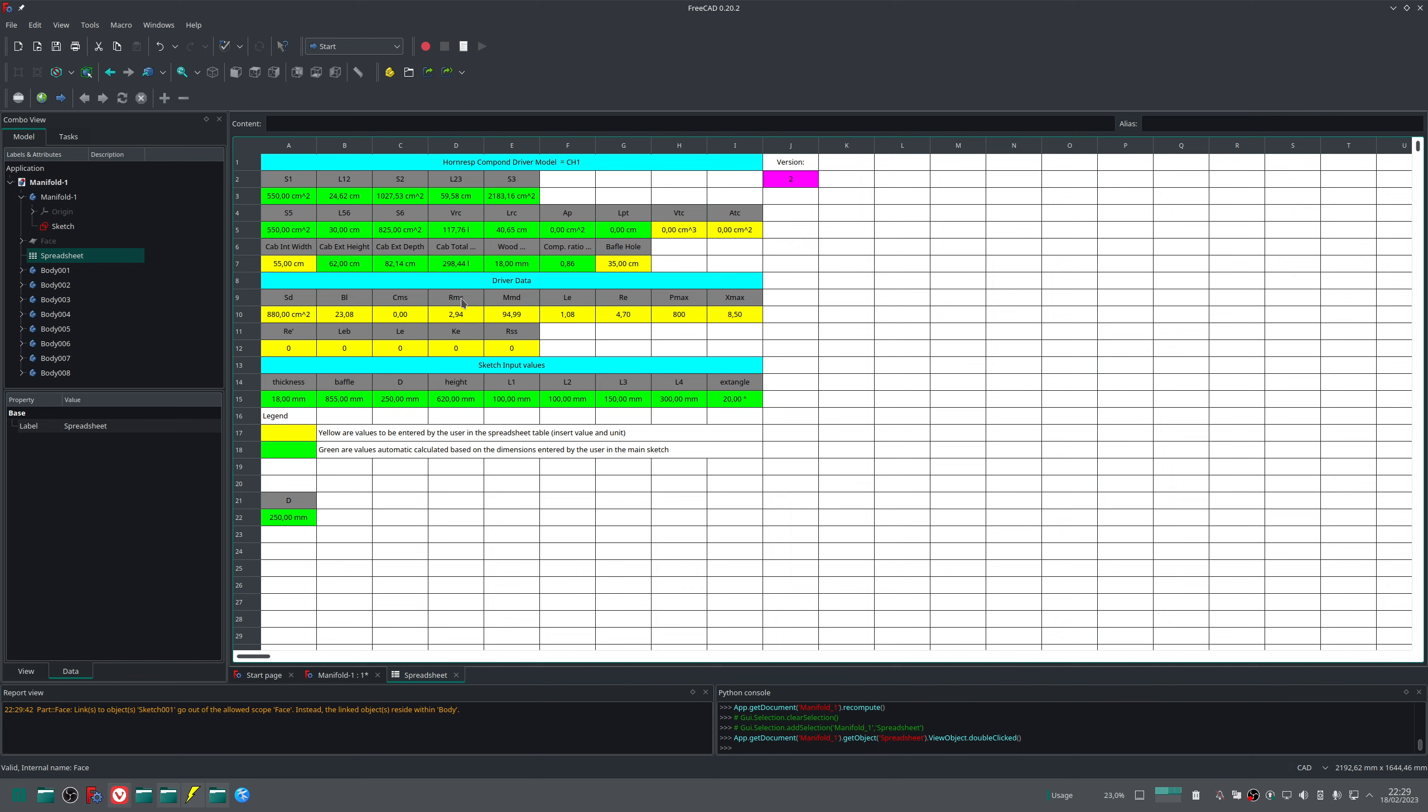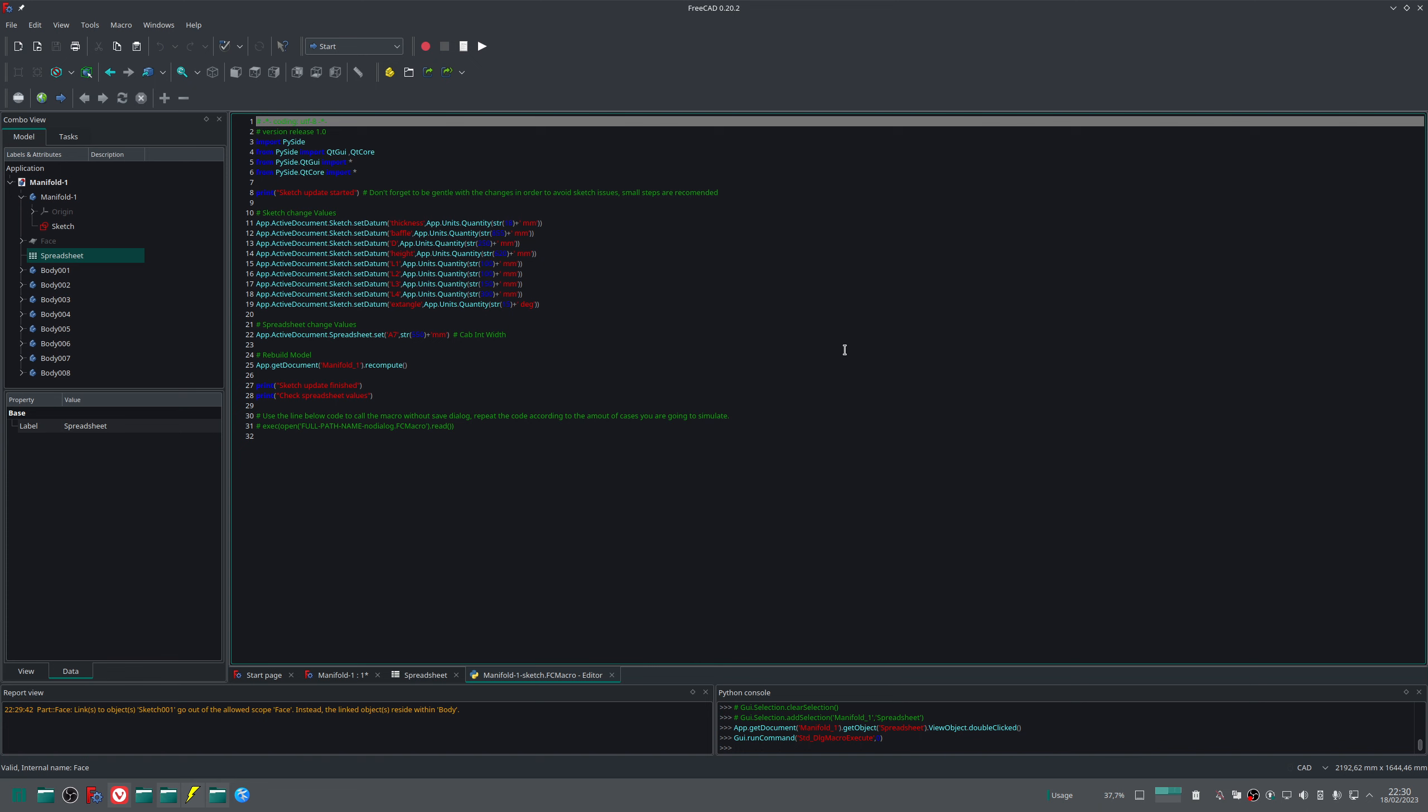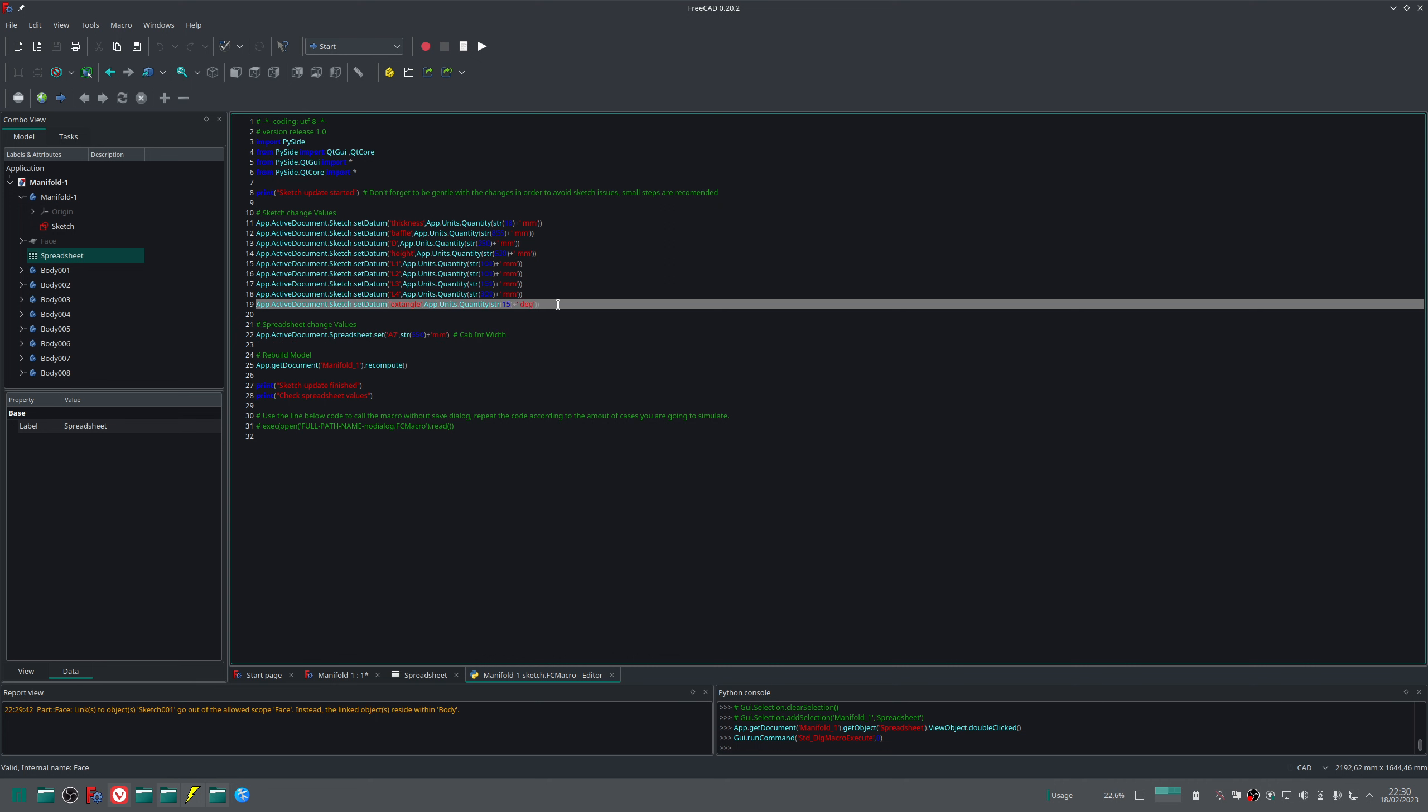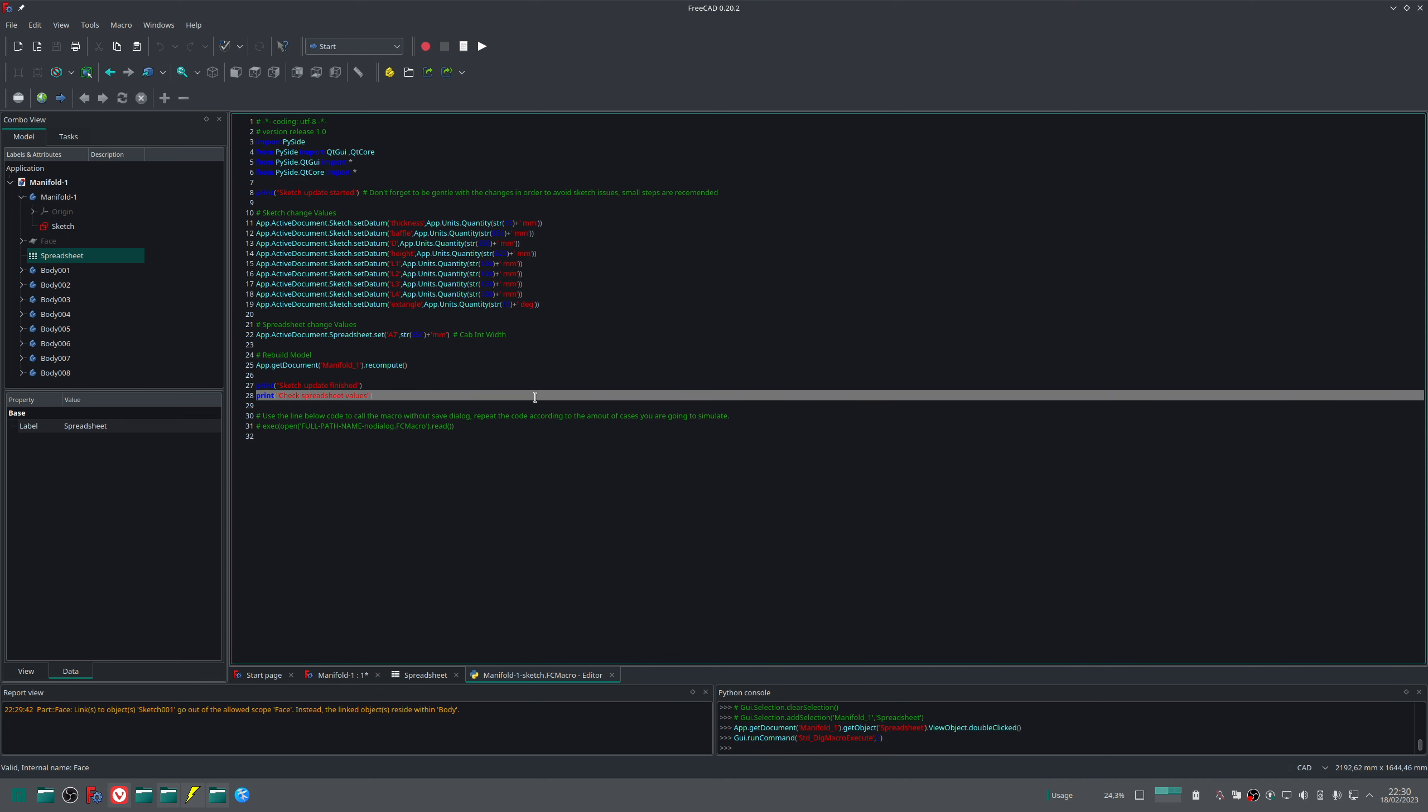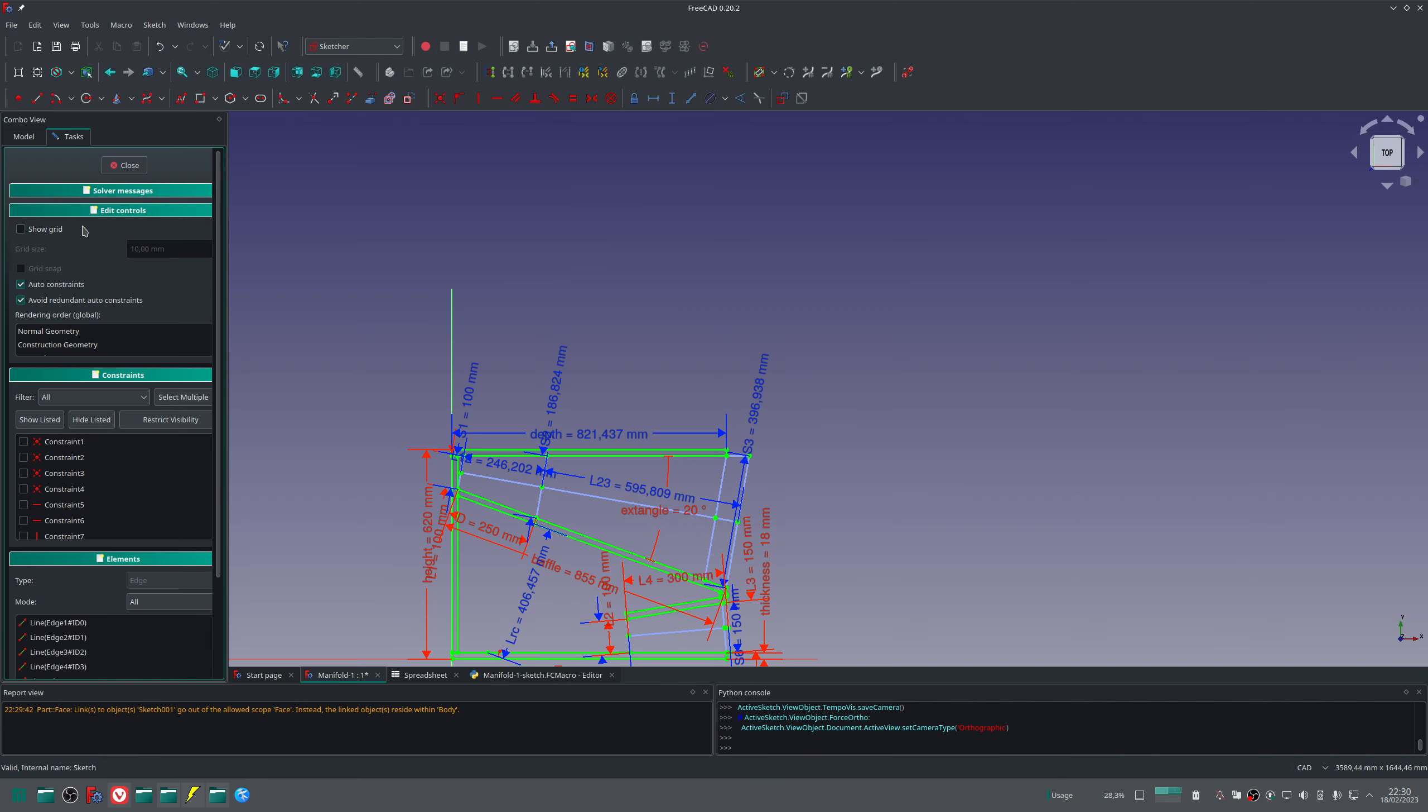With the last macro, the macro that has the sketch in the name, you can click on it, edit, and now we can change the sketch just using a command line. So we change the angle from 20 degrees back there. Let me remind you, the angle is now 20.